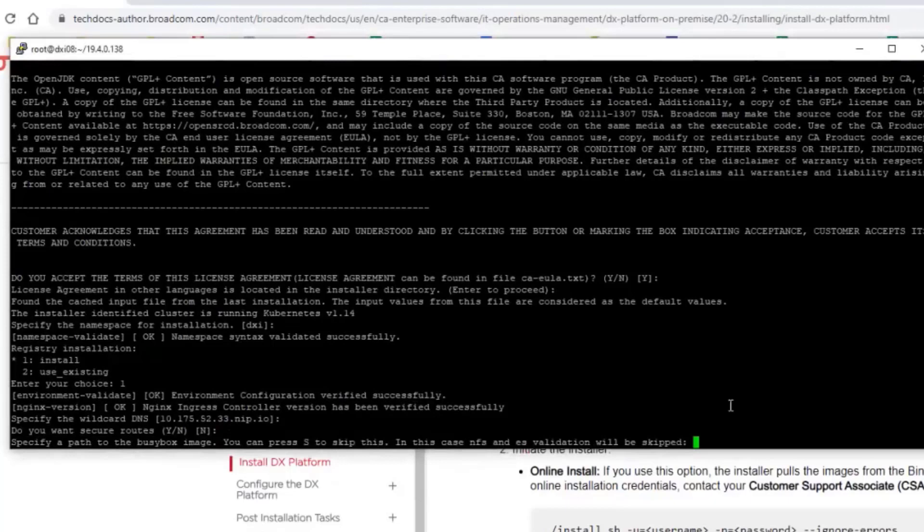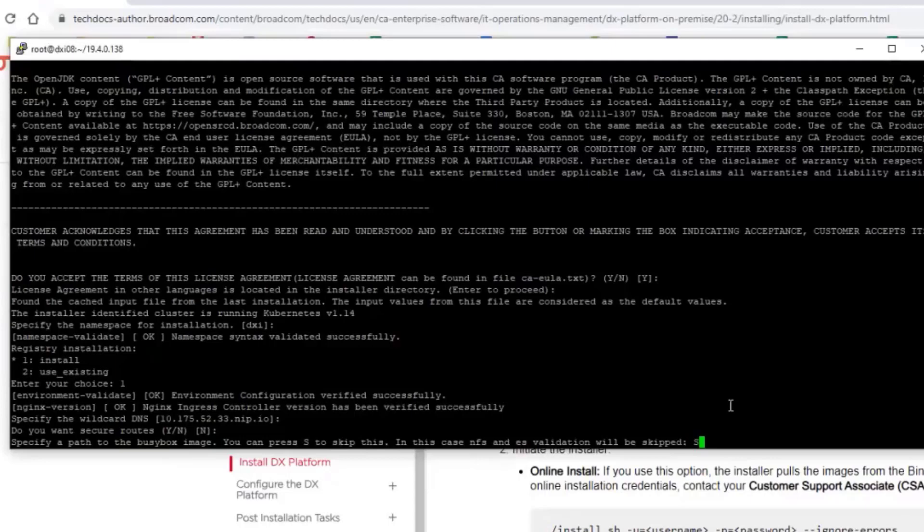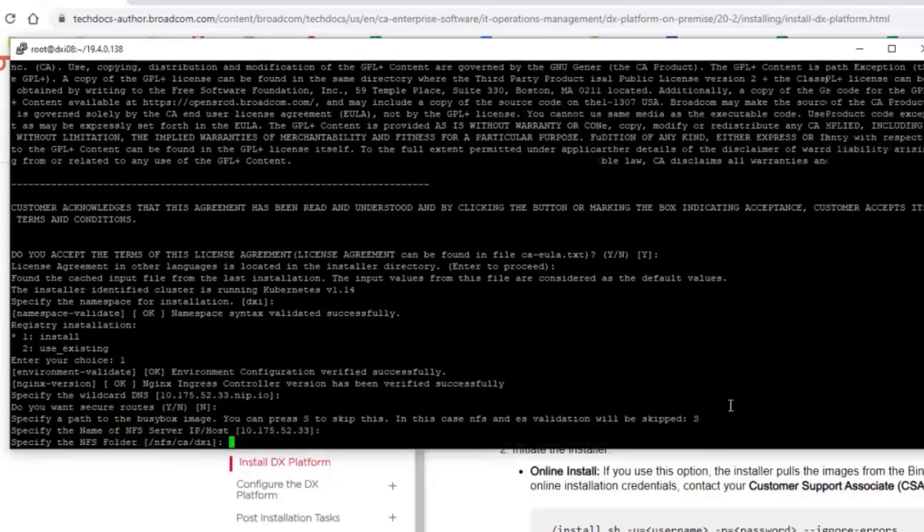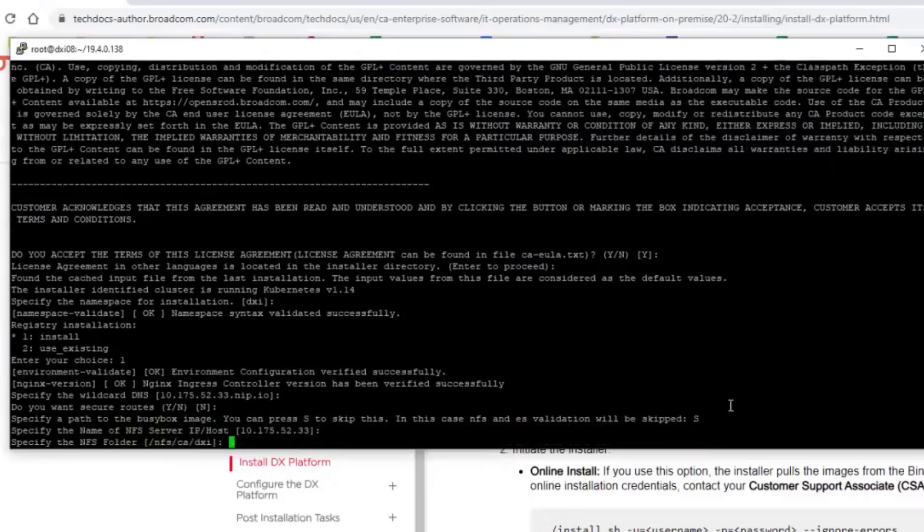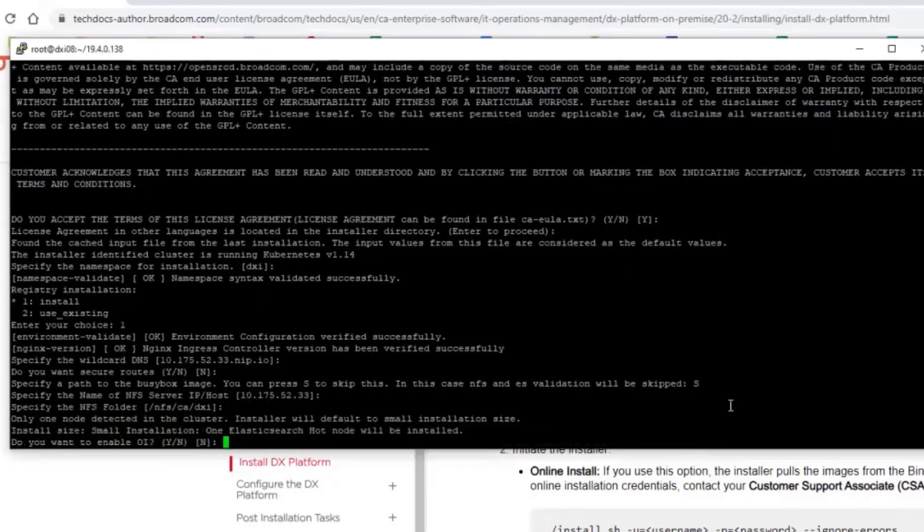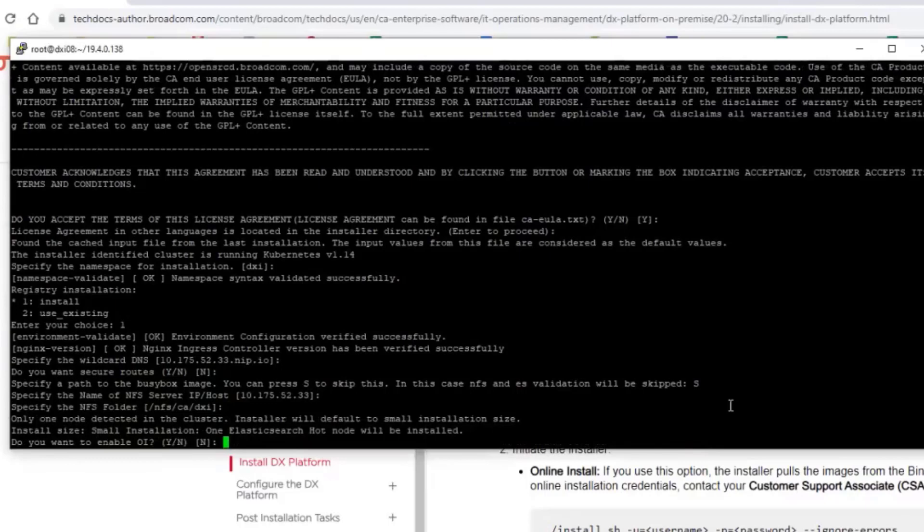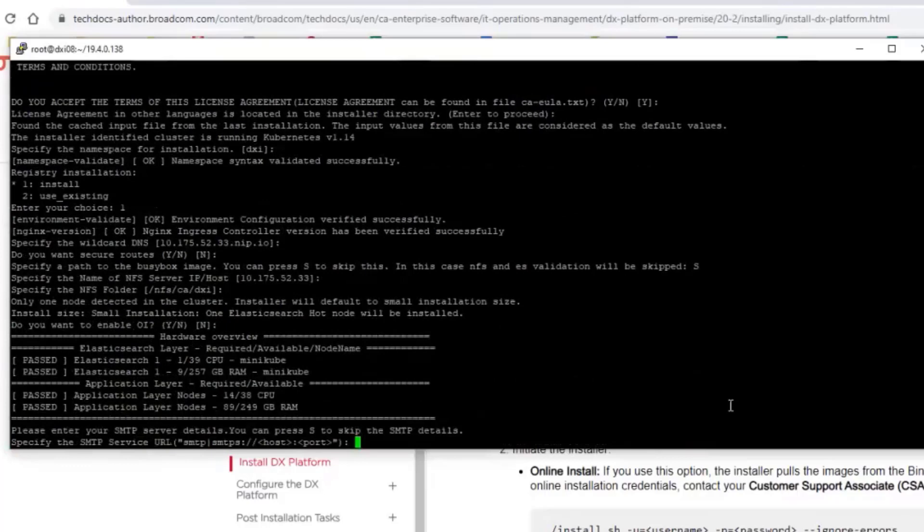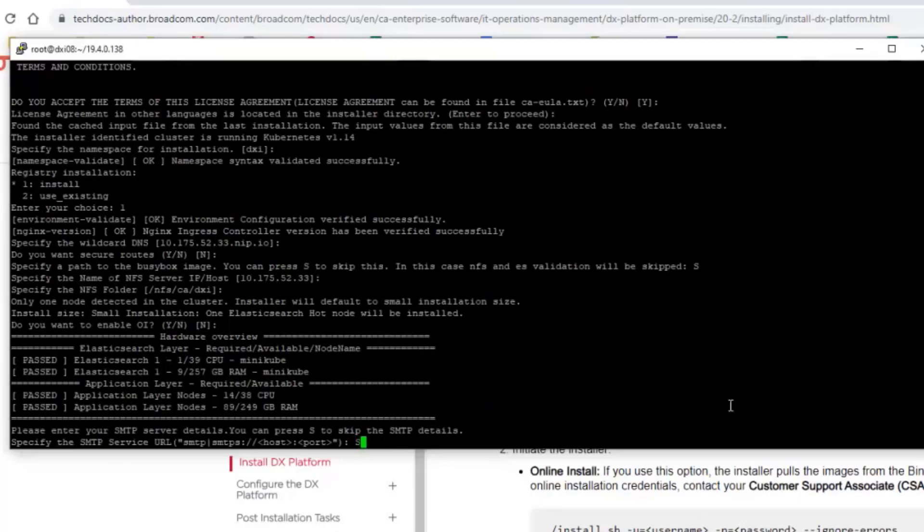OK, I will skip the busy box image for now because I don't need to validate NFS and Elasticsearch. And I will hit enter and enter here because these are the questions which were already asked. And also the question for installation of OI has been asked already and I decided no. Now again, the question for the SMTP. So as you can see, I'm being asked the same set of input parameters because this is the interactive console.